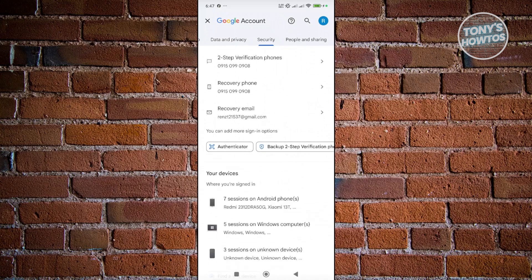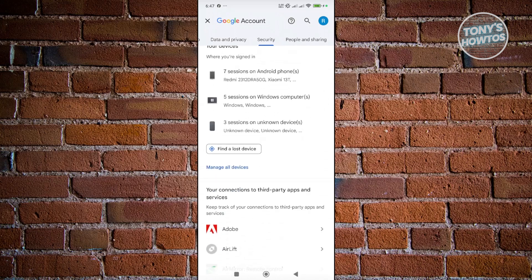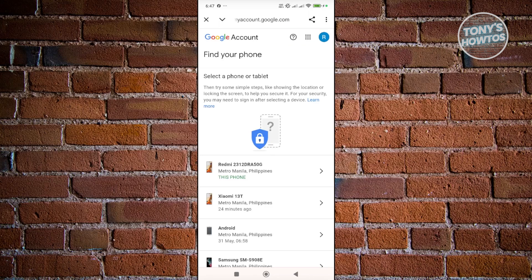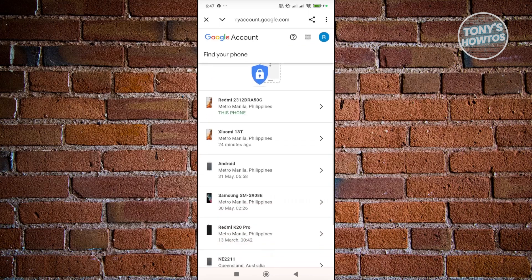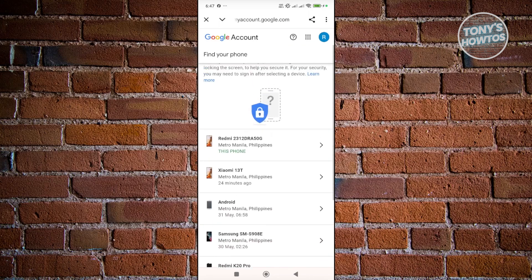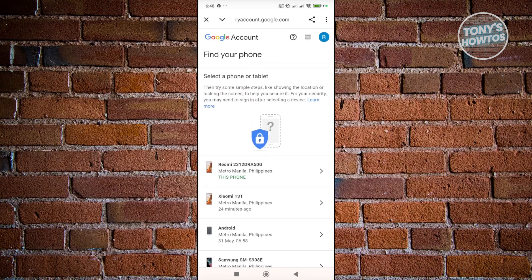You'll see a section that says Find a Lost Device. Once you select that, it should open up a new section which allows you to select the device you want to search. The thing with Google Find My Device is, as long as that phone has connectivity or some connection on it, you should be able to find it.